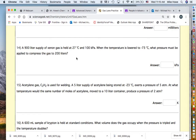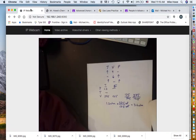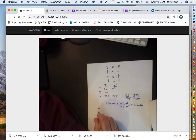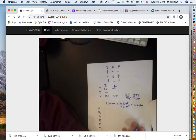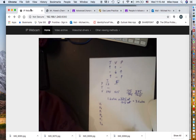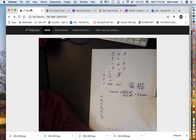Now let's look at problem number 14. Set up a chart on a piece of paper with columns: V1, V2, P1, P2, T1, T2. Write that chart down as you follow along.